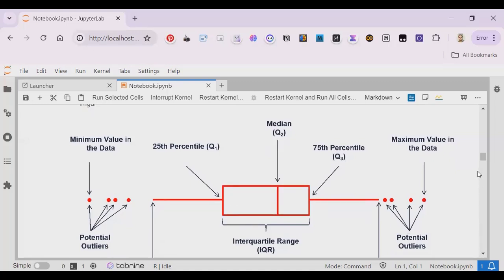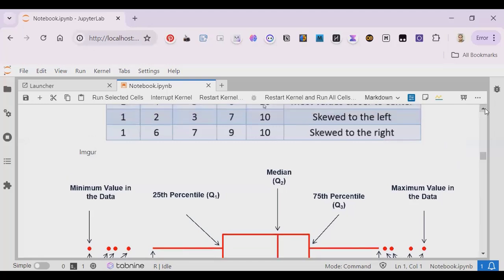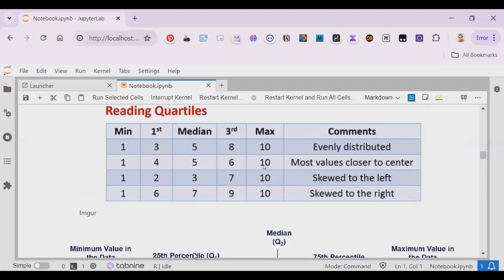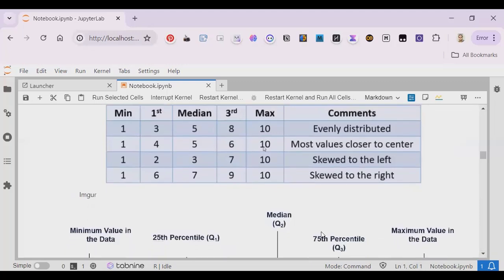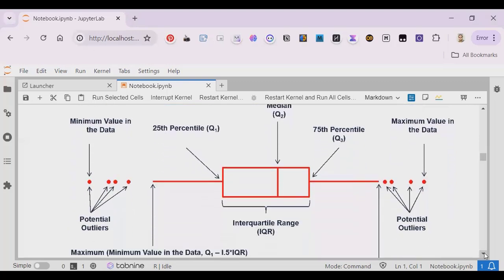Now, similarly, the box plot explains these concepts. In a box plot, the first quartile is the 25th percentile. The second quartile is the median. The third quartile is the 75th percentile. The minimum is the lowest value, and there is also an outlier value which appears here. Think about it step by step.